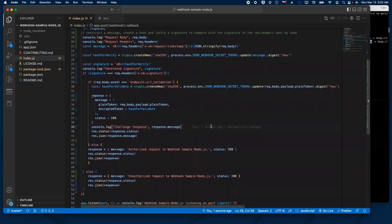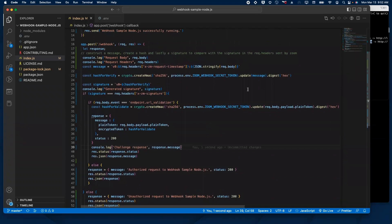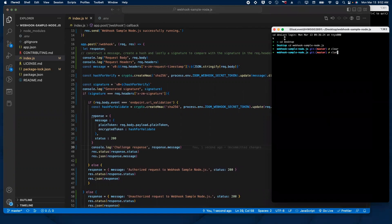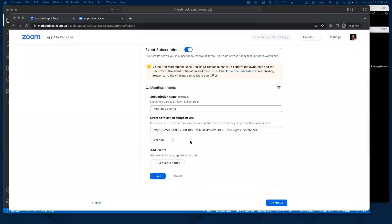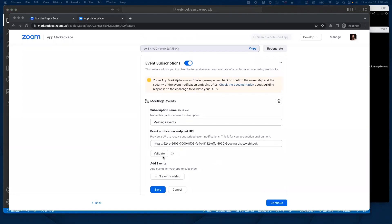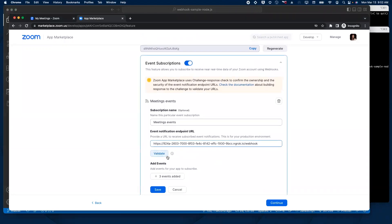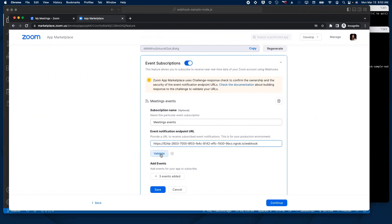Our application is now ready. We have NGROK up and running. Now we just need to run our app with npm run start. Our app is successfully running on port 3000. Let's head to our Zoom marketplace, and what's going to happen next is that I'm going to click on validate to manually trigger the endpoint URL validation and receive a challenge request from Zoom.